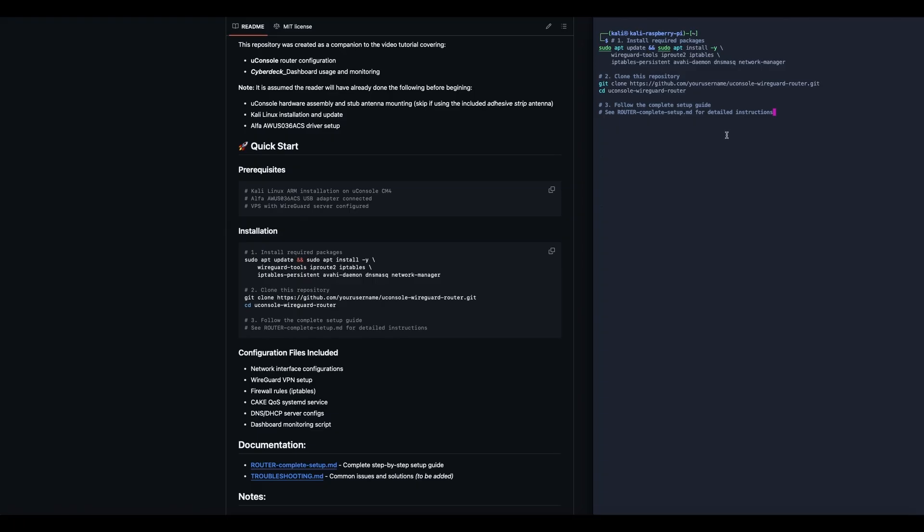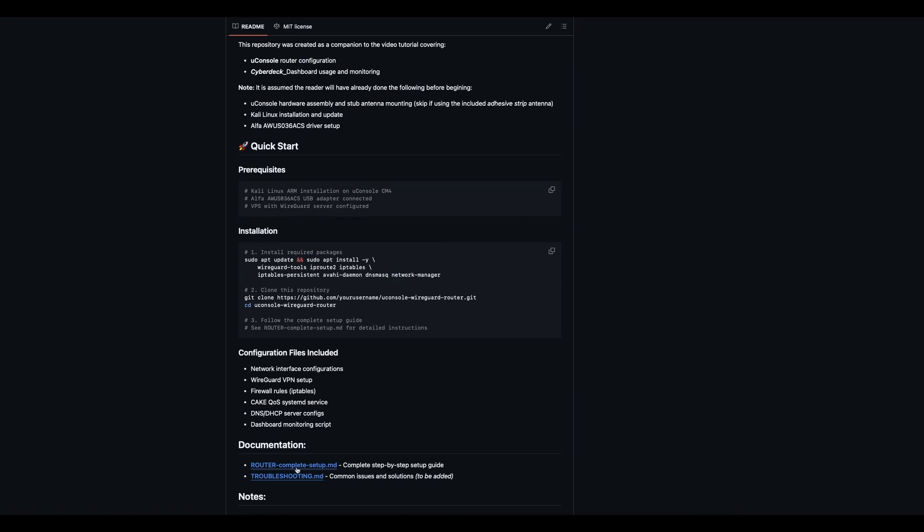If for any reason you cannot set up an SSH window into your UConsole, that's fine. I just like to do it this way because life is so much easier. Now I'm going to go ahead and control-C out of that rather than hit enter, because I have these packages already installed. I'll just skip down here and go right to the complete setup.